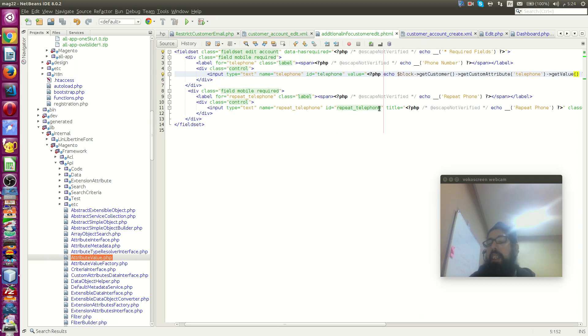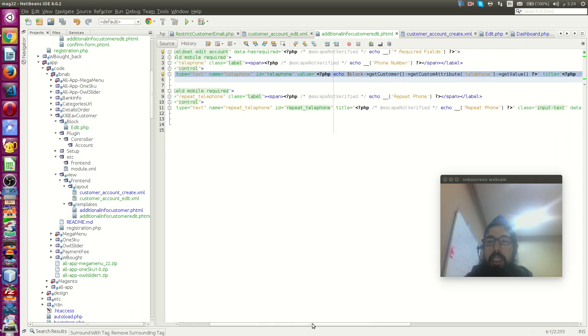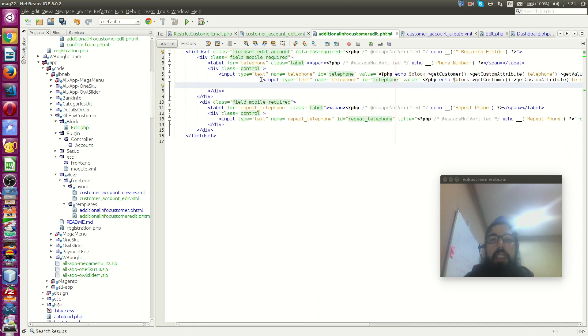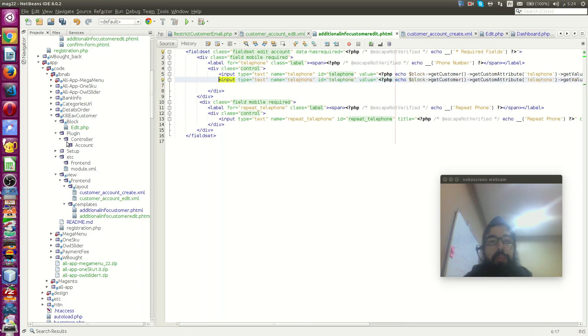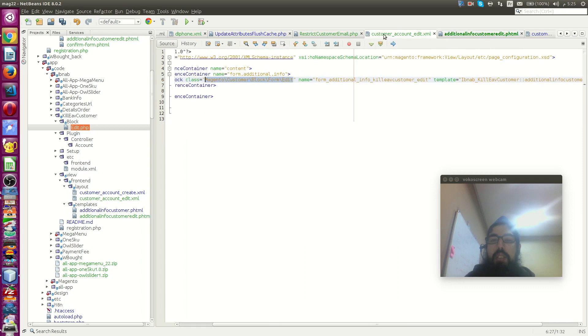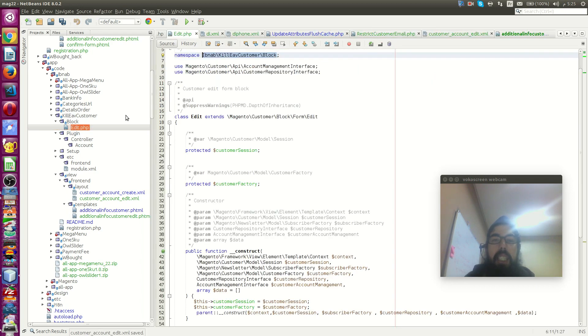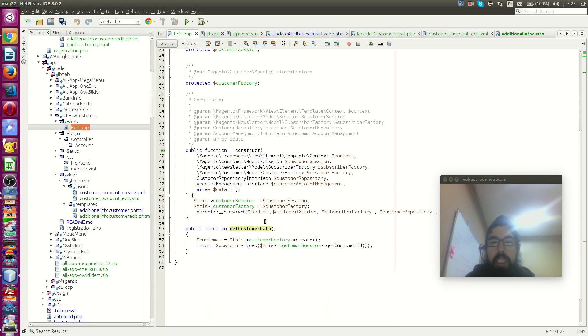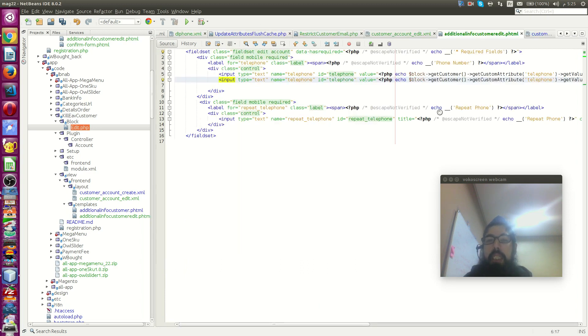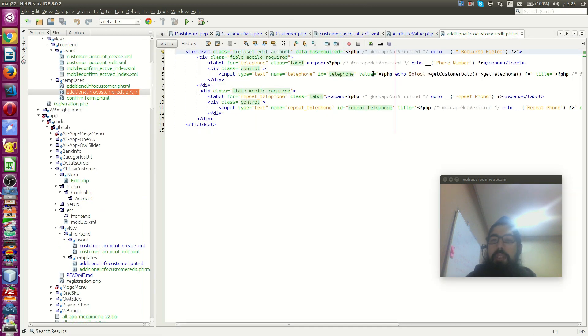Just I gave as a class the default Magento customer block form edit. The edit extends or the parent is dashboard. Inside dashboard we have get customer. This get customer use customer repository to give you the current customer from session.